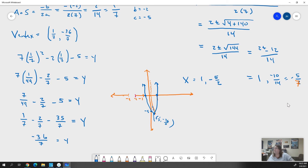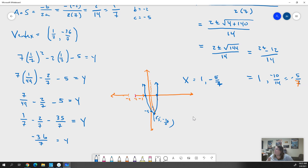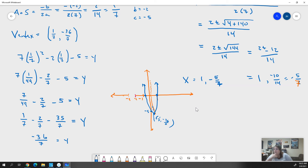If that makes any sense to you at all: aside from me reducing my fraction poorly, it should be pretty simple. You just have to find those three points. Two you find using the quadratic formula. Then you use your axis of symmetry to find the x value of your vertex, and plug that in to find y. Plot those three points and connect them with a smooth curve.